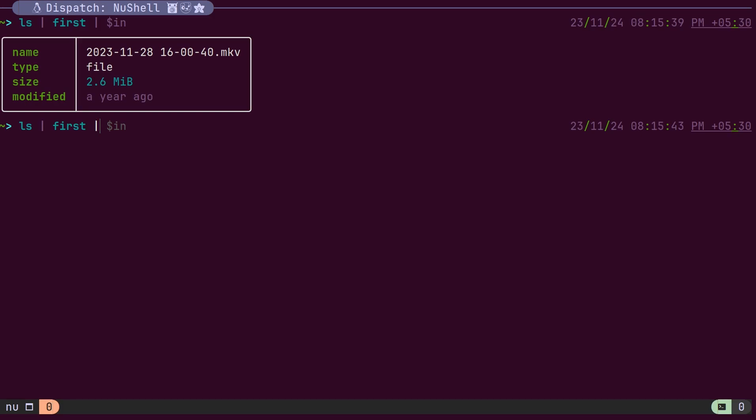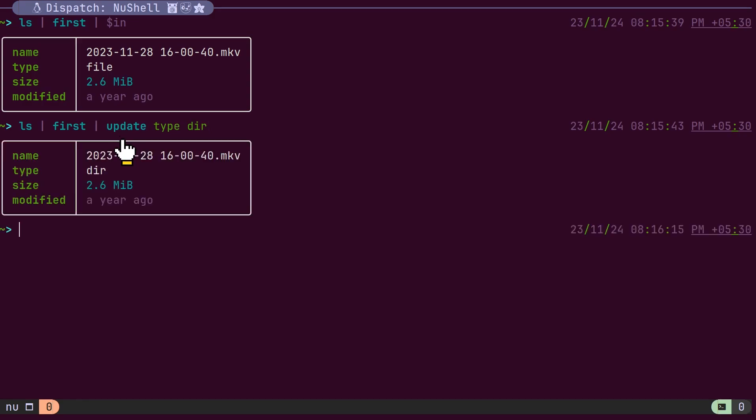The records behave like JSON objects, and several commands allow you to manipulate these objects. For example, the update command lets you modify the value of a field.